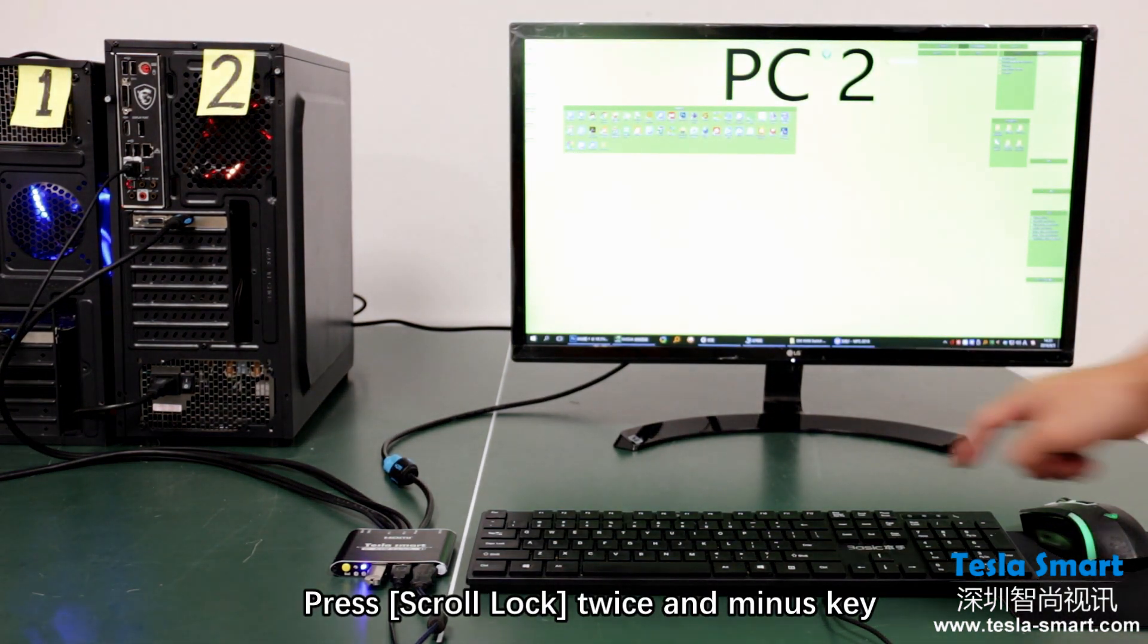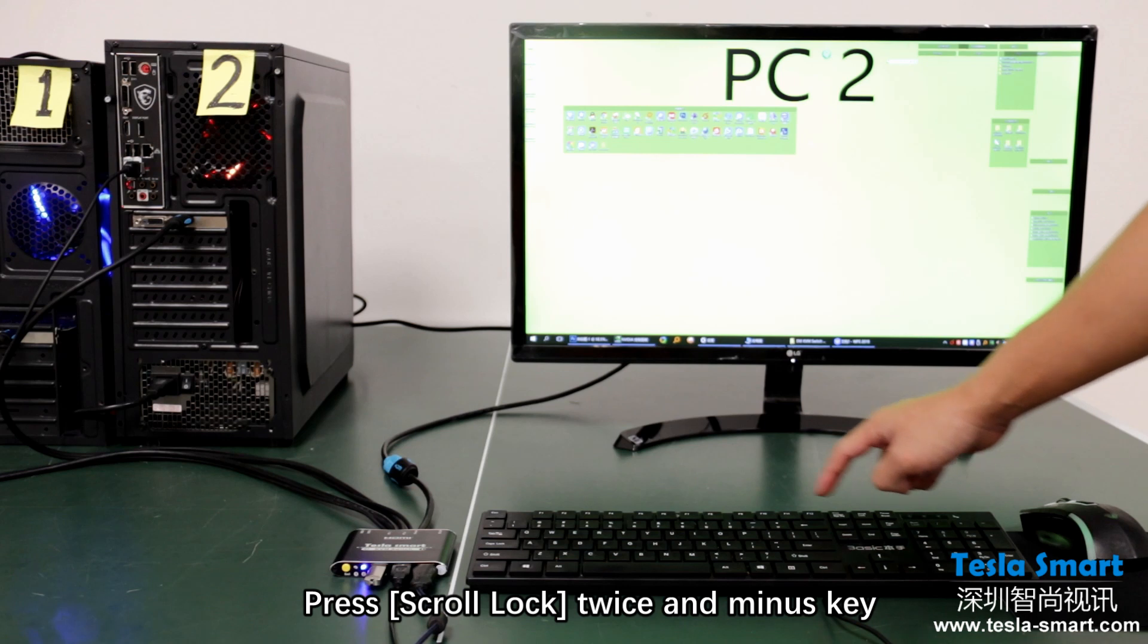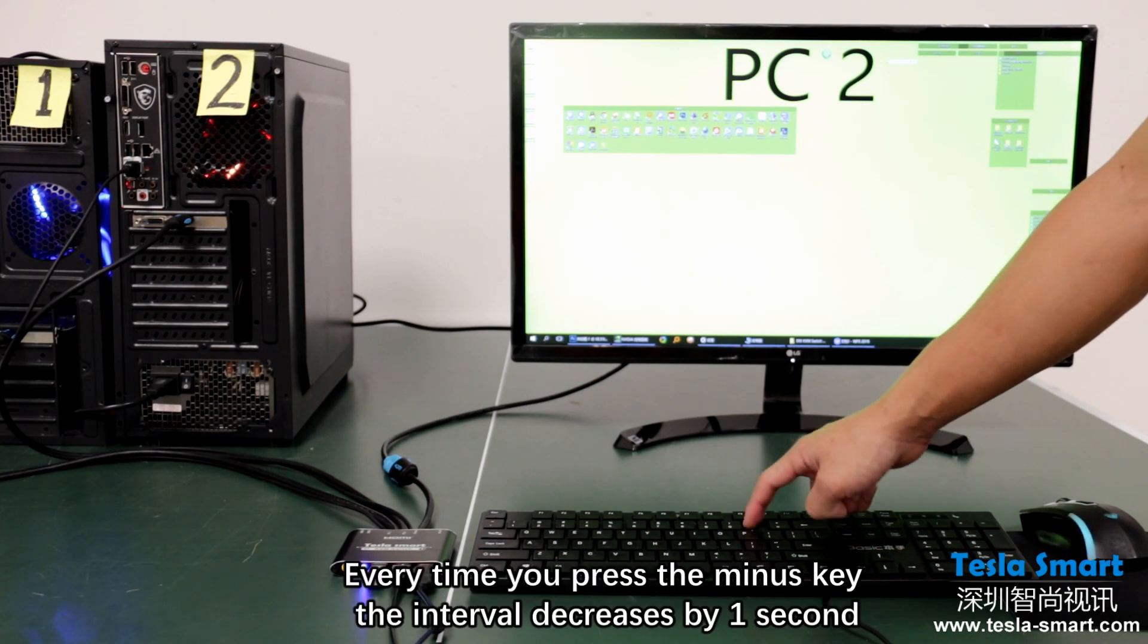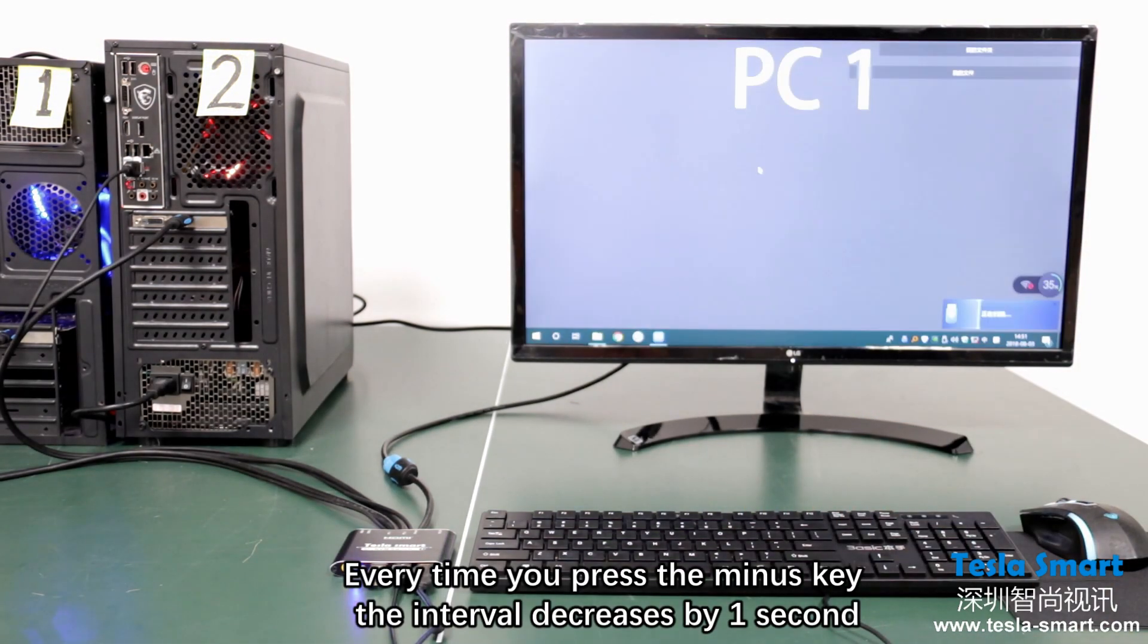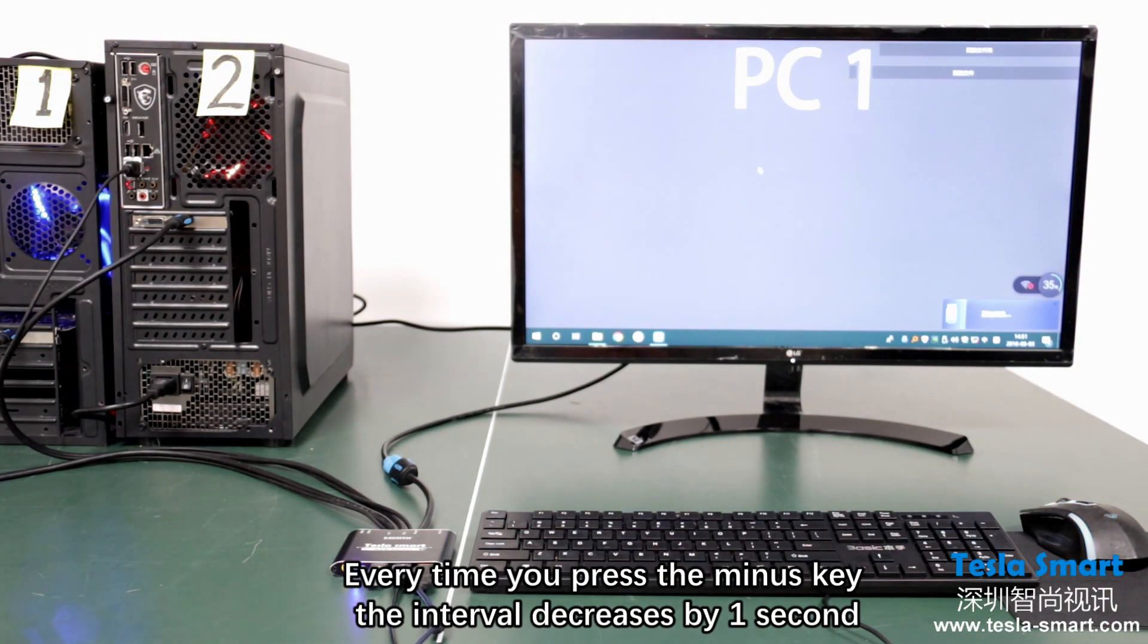Press scroll lock twice and minus key. Every time you press the minus key, the interval decreases by one second.